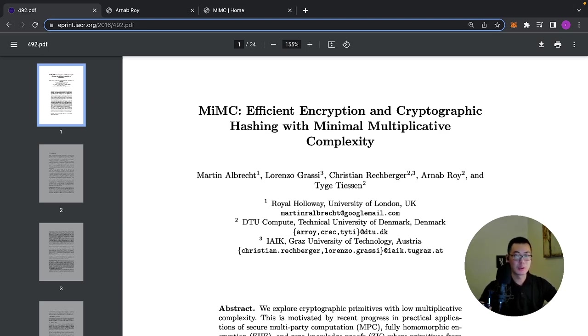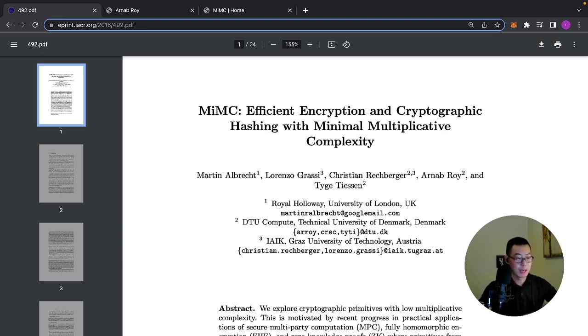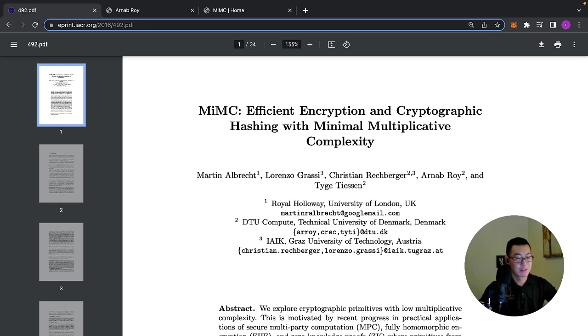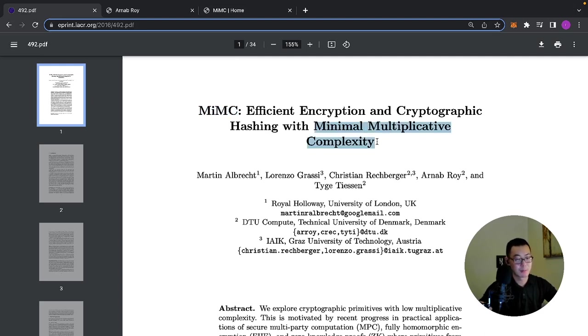So that will be included in the backend. Here I have the original paper open, titled MiMC Efficient Encryption and Cryptographic Hashing with Minimal Multiplicative Complexity. So that's what MiMC stands for, Minimal Multiplicative Complexity.